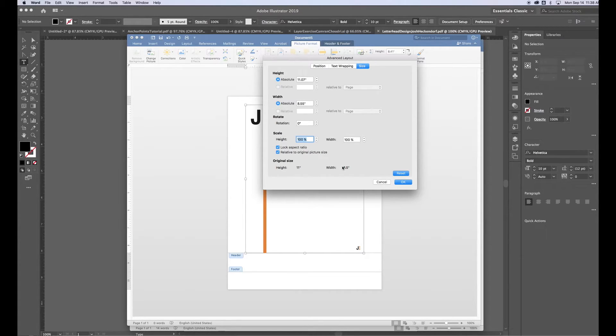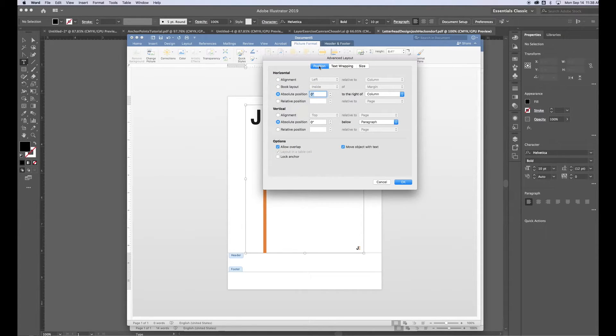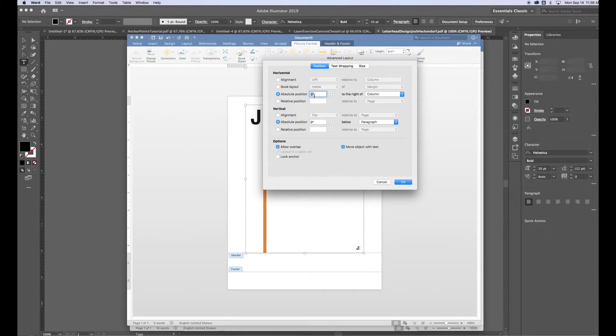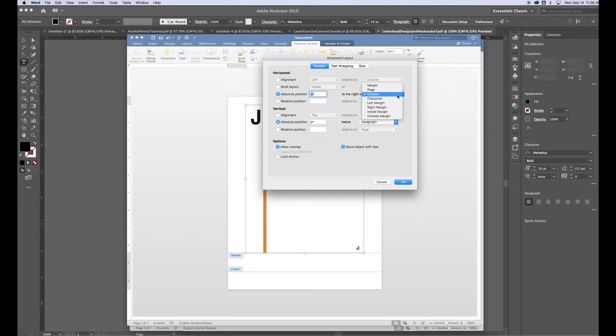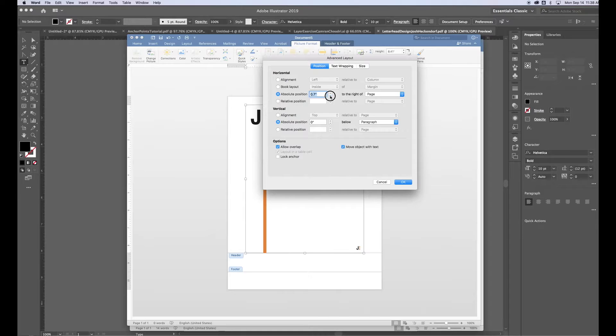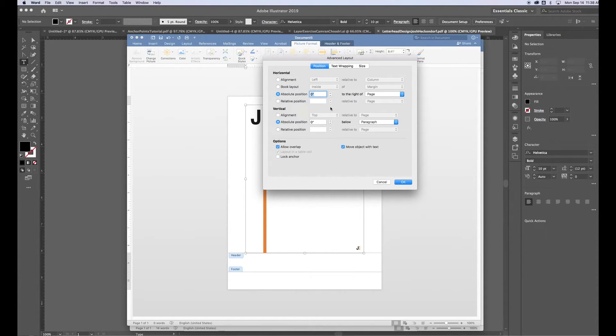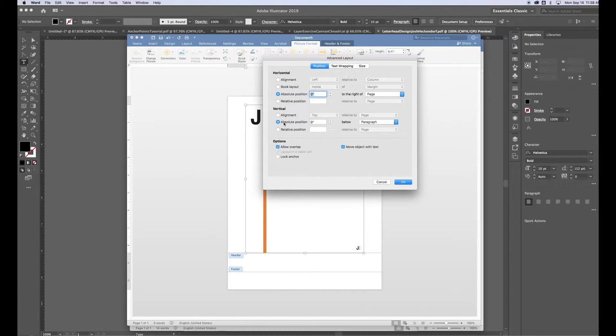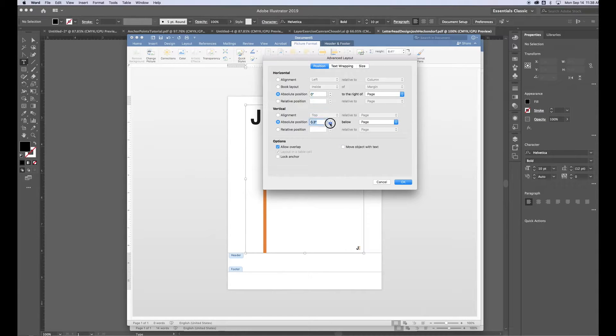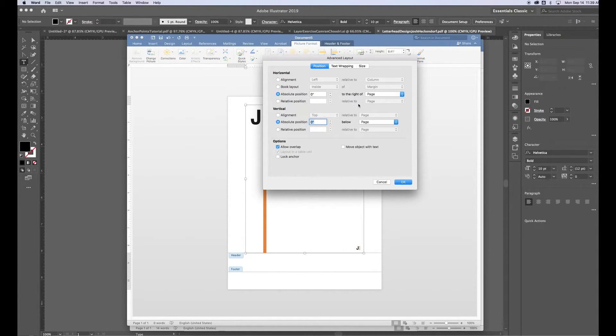Then I go to Position. And I want to keep it to Absolute Position, 0 inches. But I want to change to the right of column. I want to change that to Page. When I do that, I have to go back over here, bump it down to 0 again. And then I do the same thing for the Vertical option. Absolute Position, 0 inches below the top of the page. So 0, 0, Page, Page.